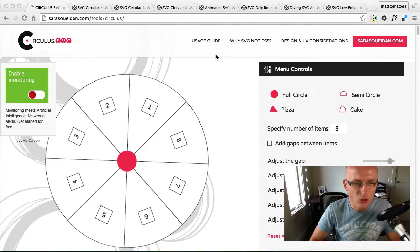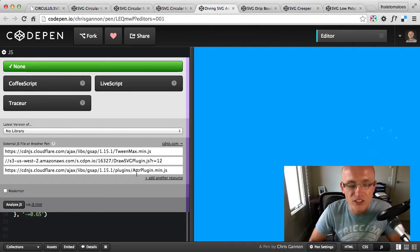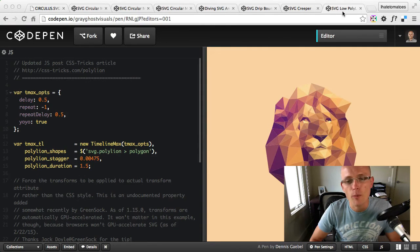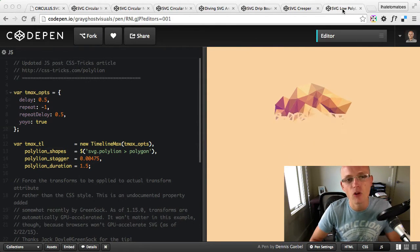Hi there, it's Peter here, the guy who hates tomatoes but loves front-end development. Today we'll go through a couple of CodePen demos and tools which are using SVG, pushing the boundaries of what can be done with SVG and SVG animation. We'll start with Sara's Circulus SVG tool, then look at Chris's SVG line demos, and at the end we'll look at the low polygon lion effect from Dennis.